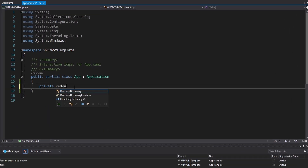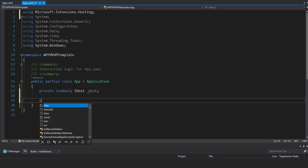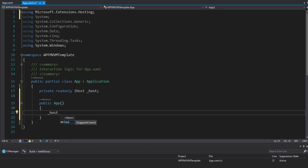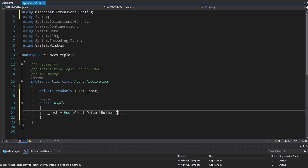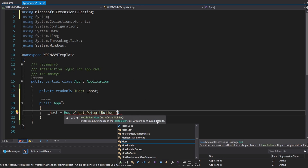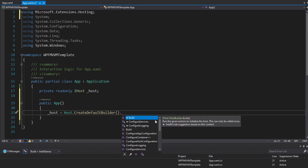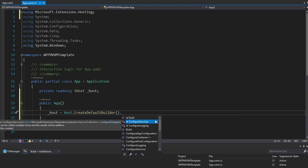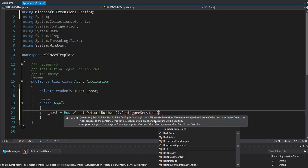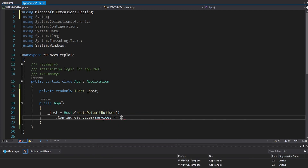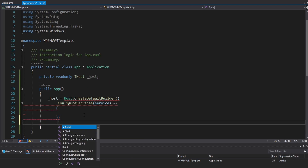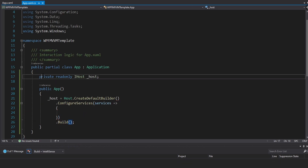We're going to have that in a field — the IHost. Let's import that. We will set up our host in the constructor. For our host, all we're going to do is use the default builder — Host.CreateDefaultBuilder. This gives us some useful pre-configured defaults, such as loading configuration values from an appsettings.json. But we can continue to configure this builder, and specifically we want to configure services for dependency injection. We'll do that configuration, then build the host and put that into our host field.